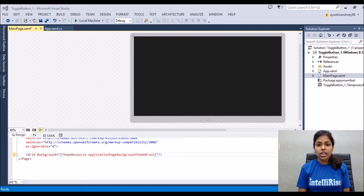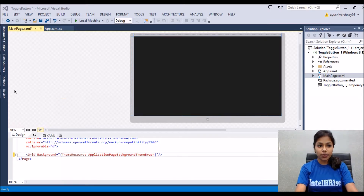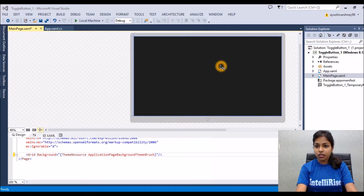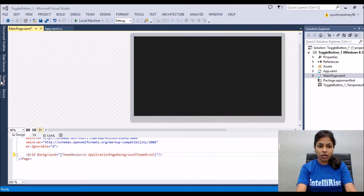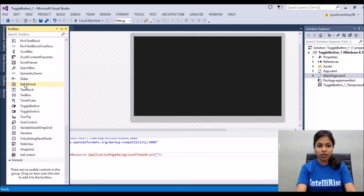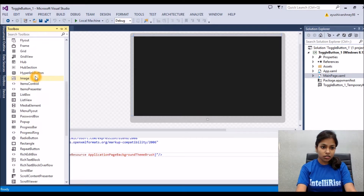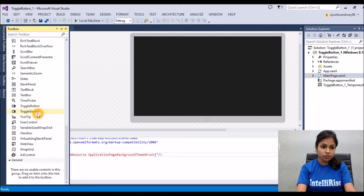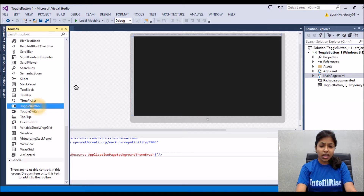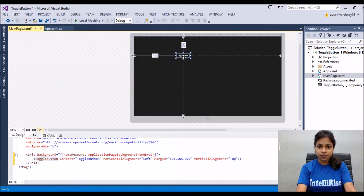For learning the implementation, first of all let's design our UI. Go to the main page — you can add the toggle button at any page. From the toolbox, find the toggle button and just drag and add it to the tablet screen wherever you want to add it.